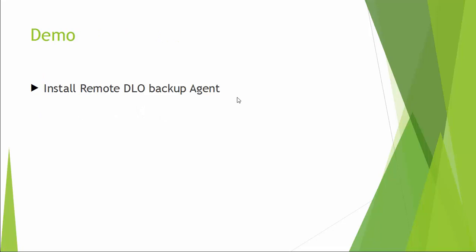So let us watch a demo on how to install remote DLO backup agent from DLO server.